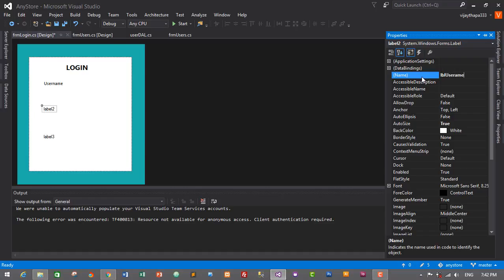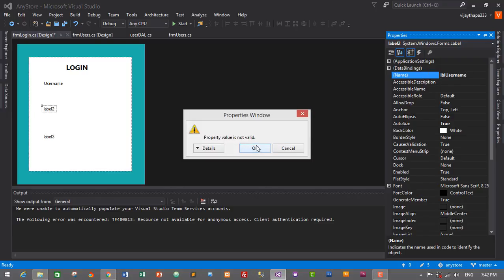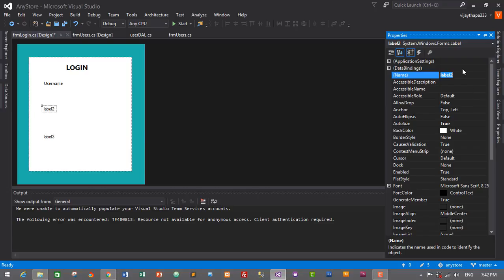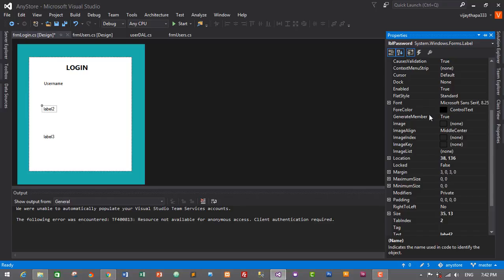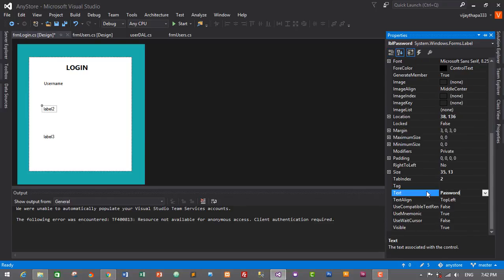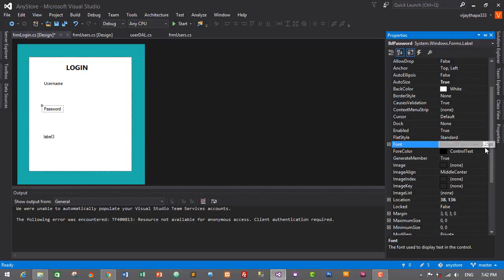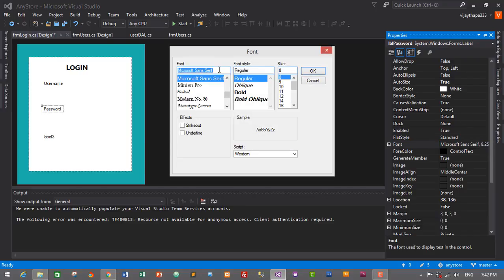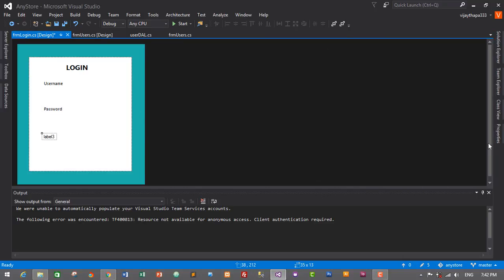Set the second label's name to 'lbl_password' and change its text to 'Password'. Change its font properties to Segoe UI as well.